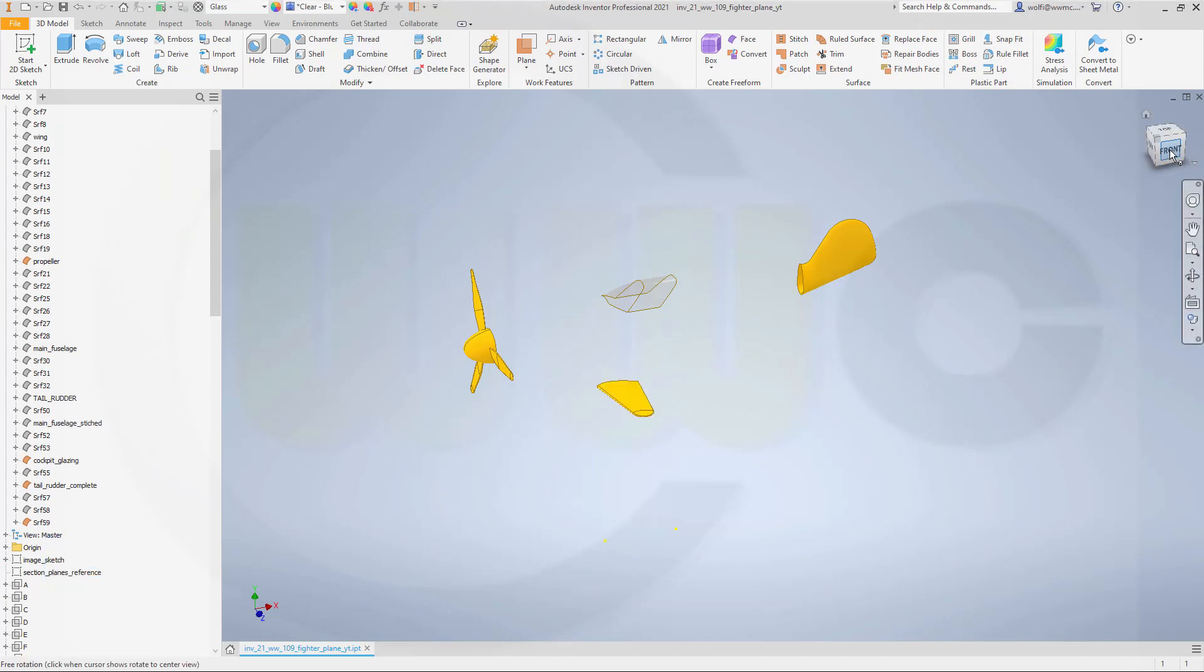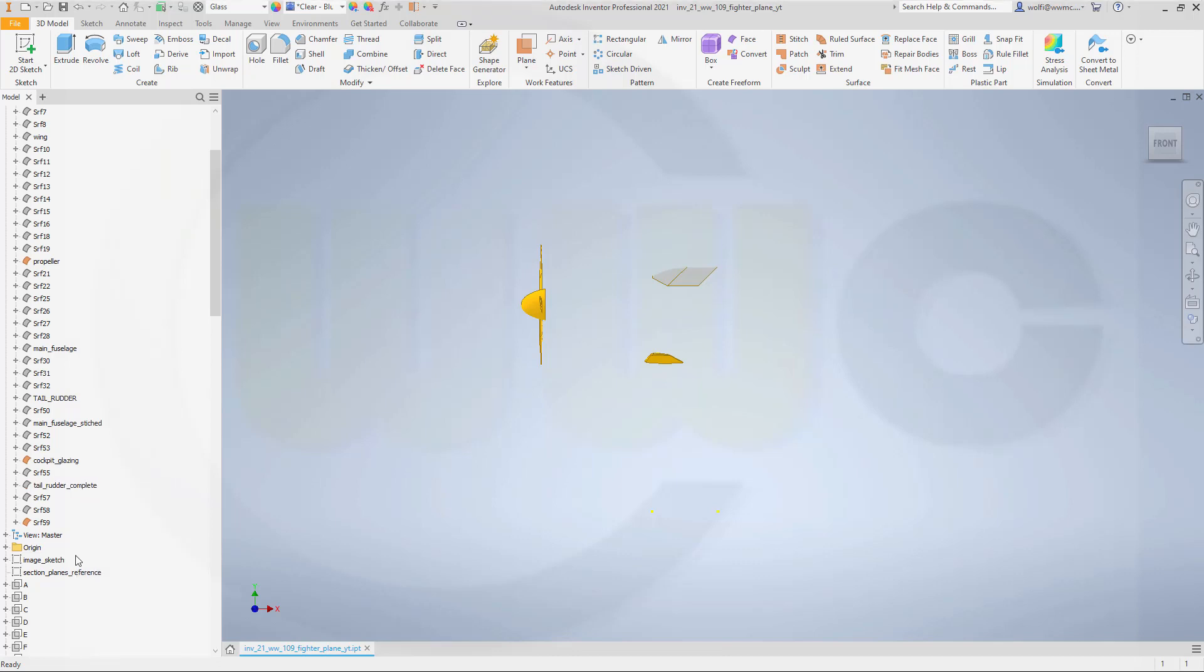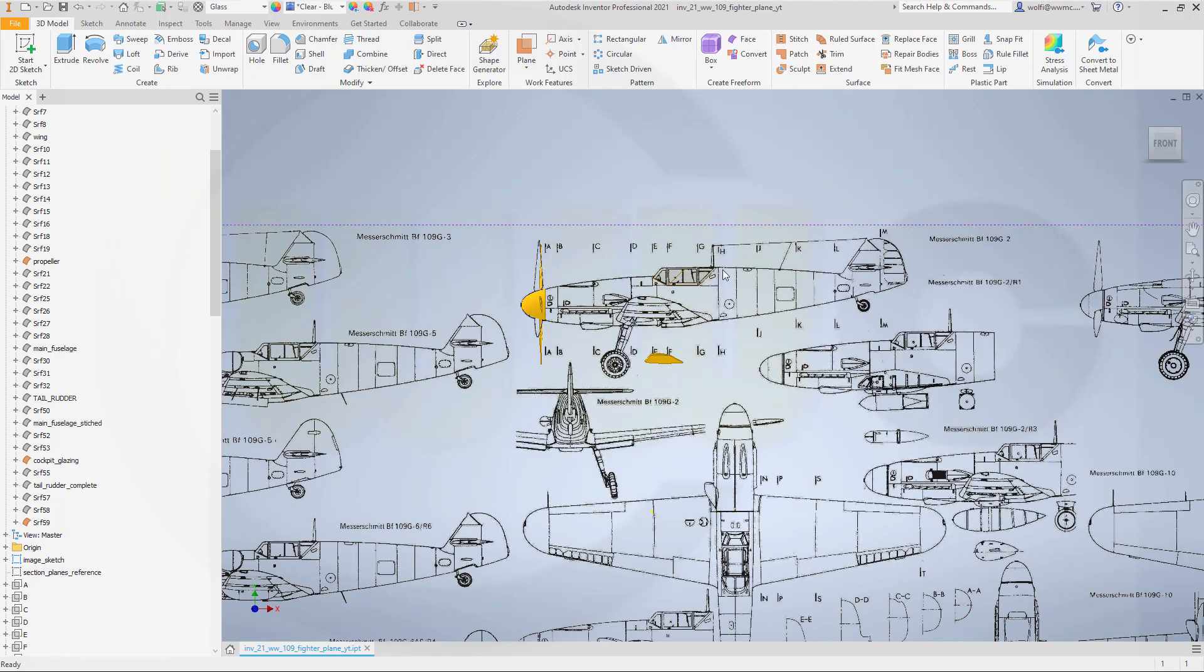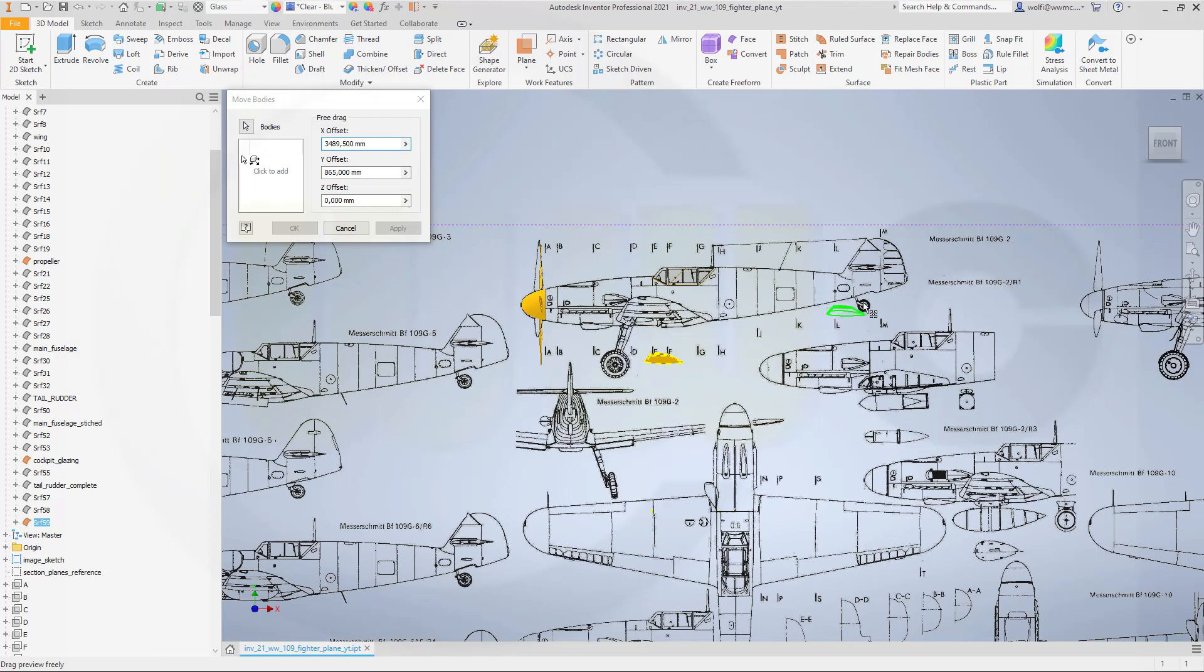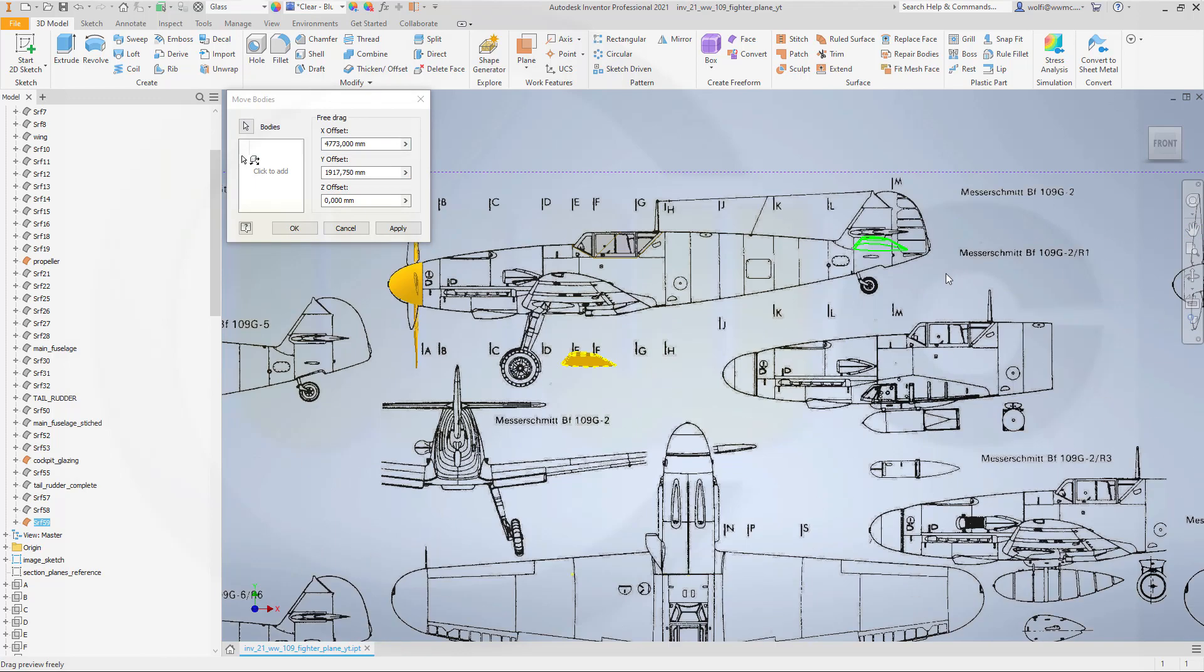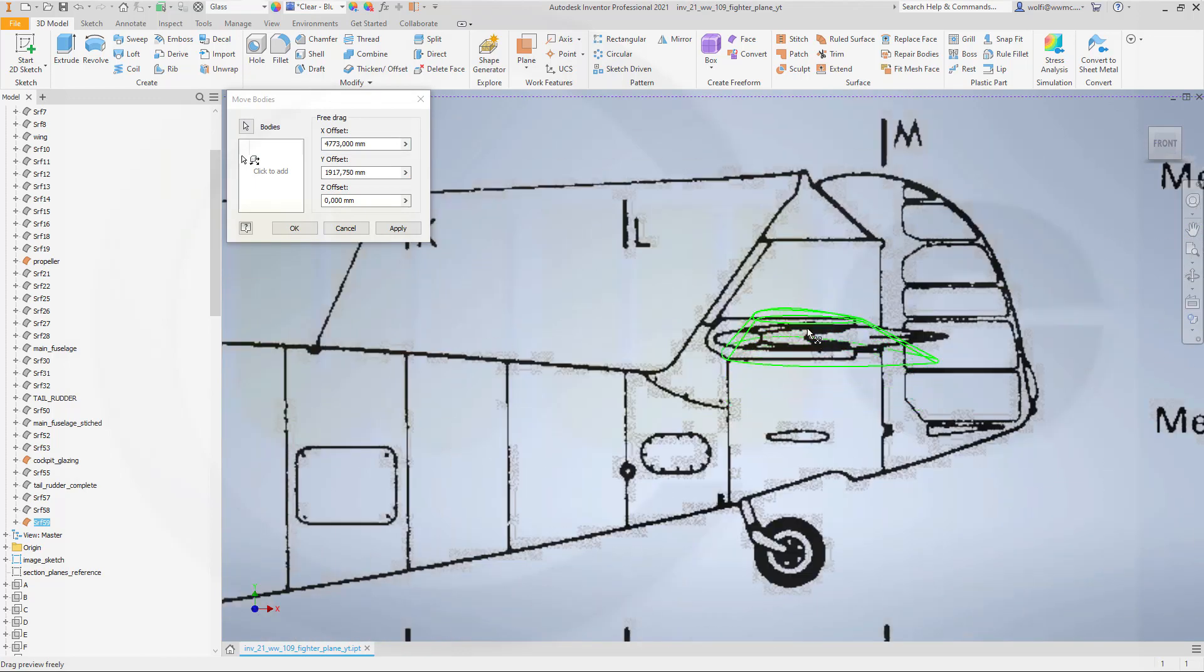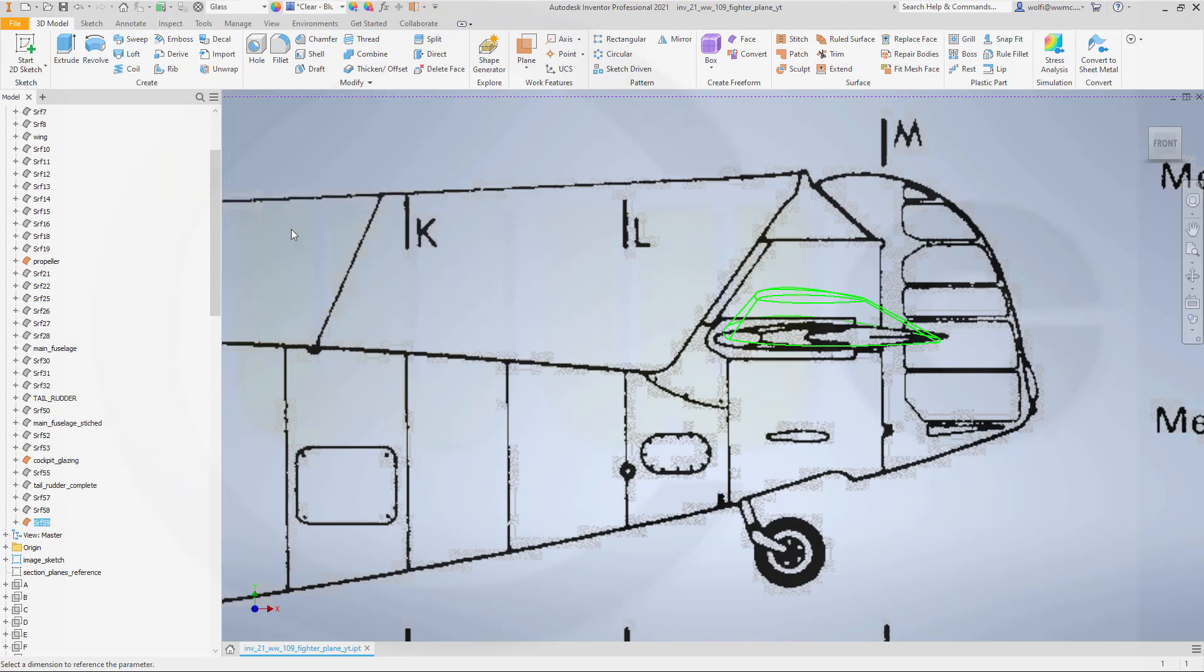Let's go back to front view and now move it and maybe hide this one here and show the image sketch. Let's go to move bodies. This should be 0 of course. And I want to drag this one just to the